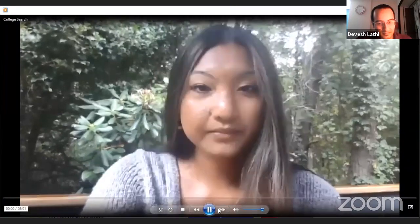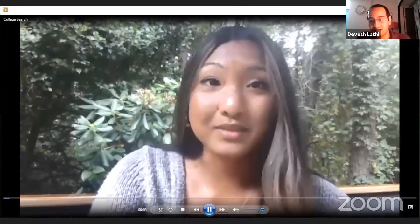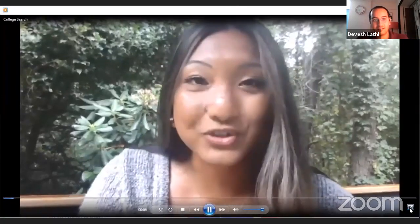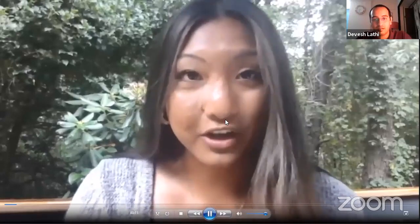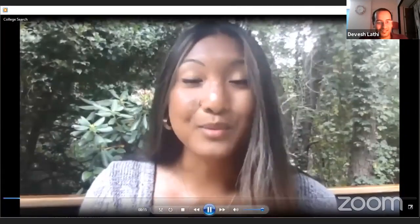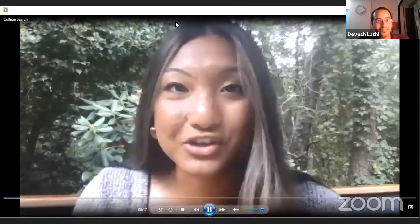For the first two parts, we have recordings from Miss Theresa from Juniata College. Unfortunately she could not attend today, but she has kindly shared these recordings with us. She will show you how to search a college on Common App. She is the international student recruiter at Juniata College and is glad you are jump-starting your college search by participating in this web series.